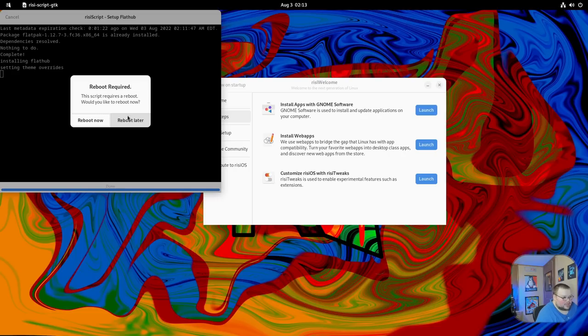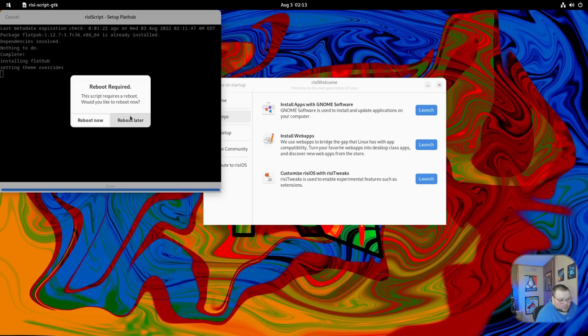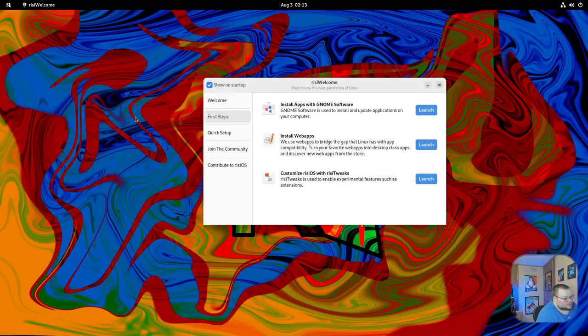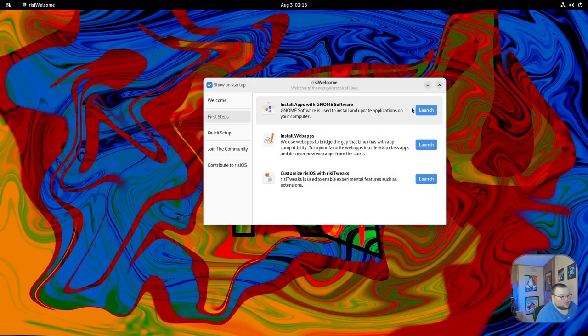It does require you to reboot, which is a thing that FlatHub almost always forces you to do. However, when you do this on Fedora, you don't have to reboot. Most other distros do require a reboot, so I'm not surprised to see that here. We can go ahead and hit reboot later.